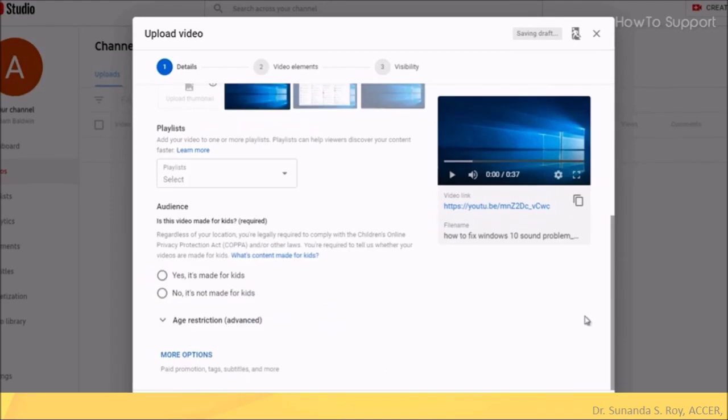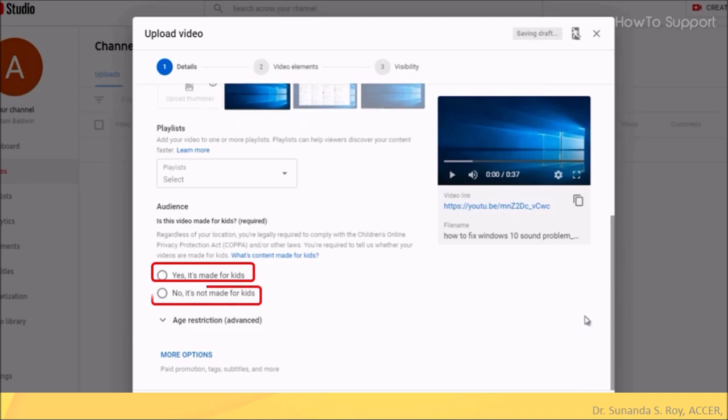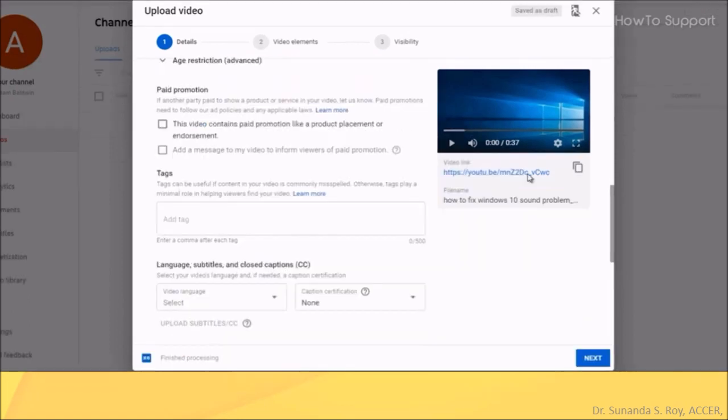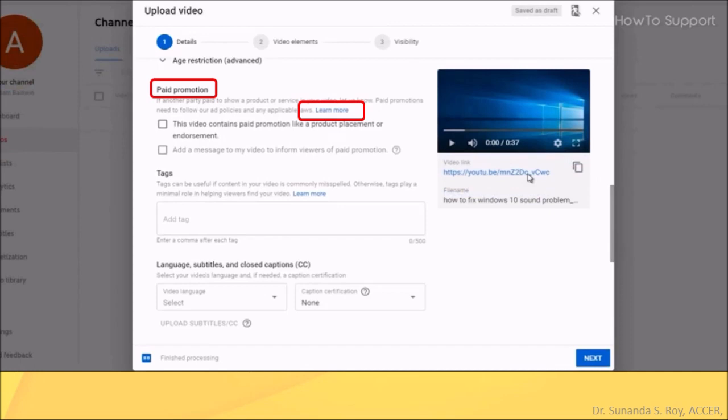Next, you select the type of audience. If it is for kids, then you select the first option. If it is for adults, then select the second option. Then you click on more options. There you will find paid promotion. Please click on learn more for further details regarding promotions used in your video. I will be only discussing about uploading your videos. But you can read about it and you can select regarding the paid promotions.